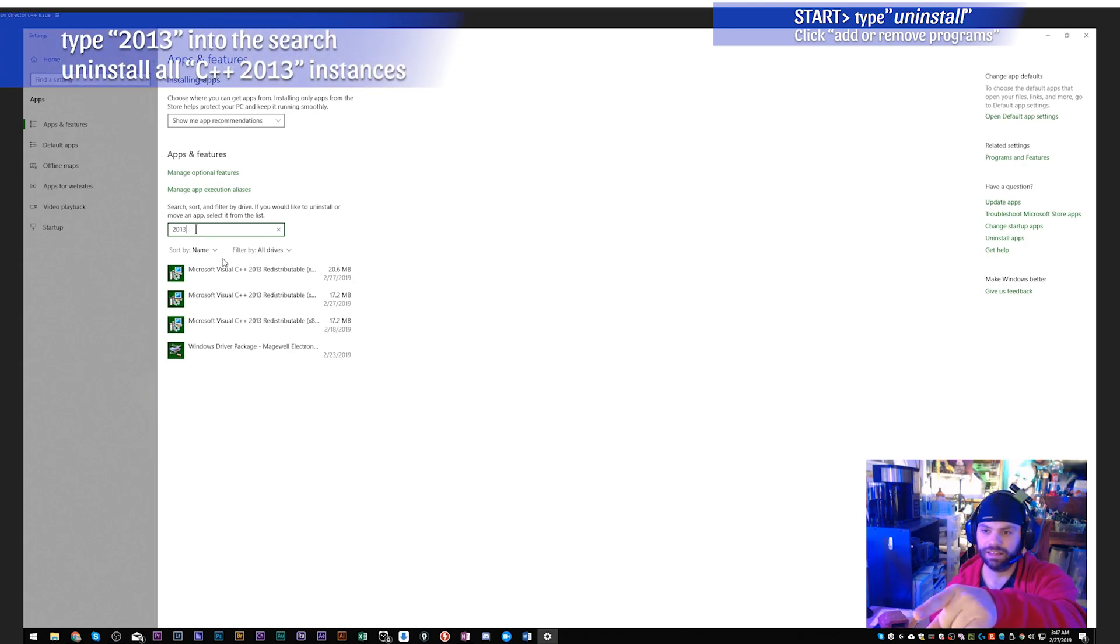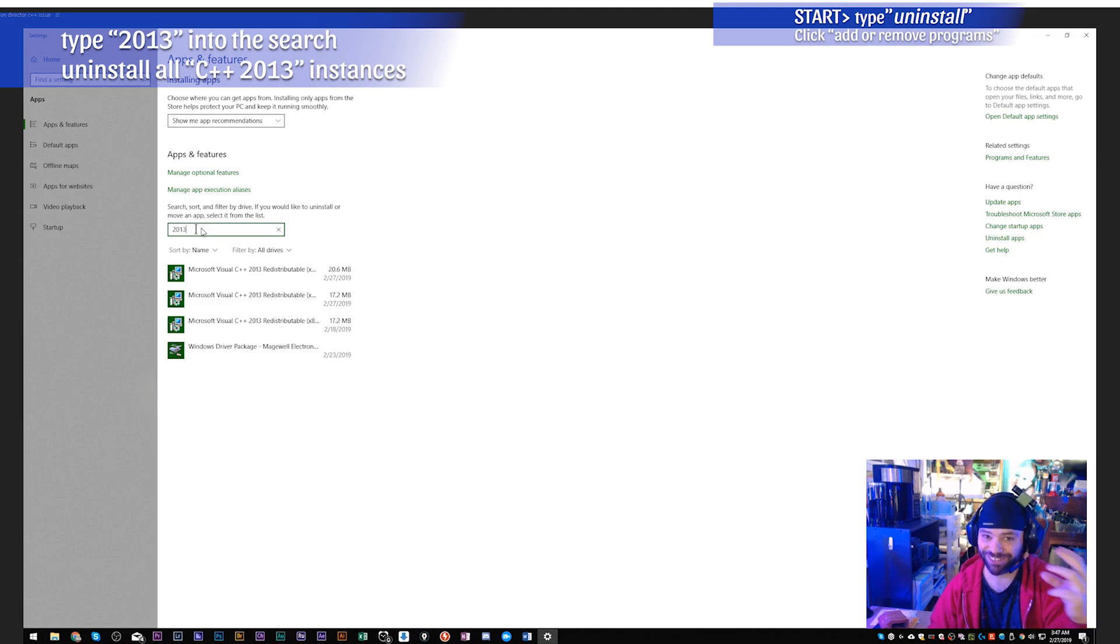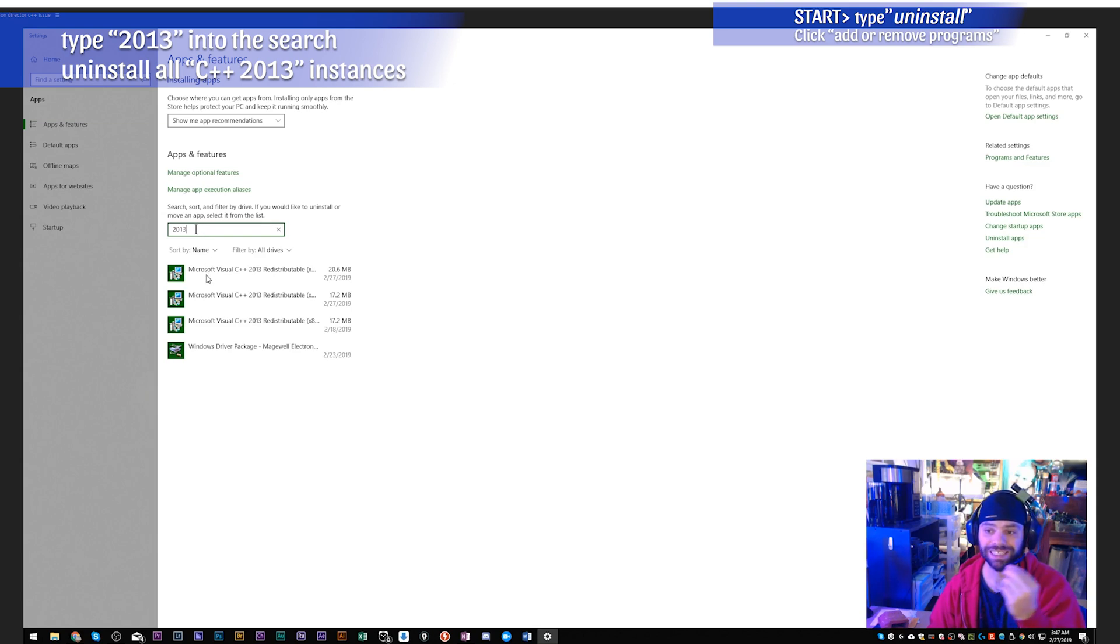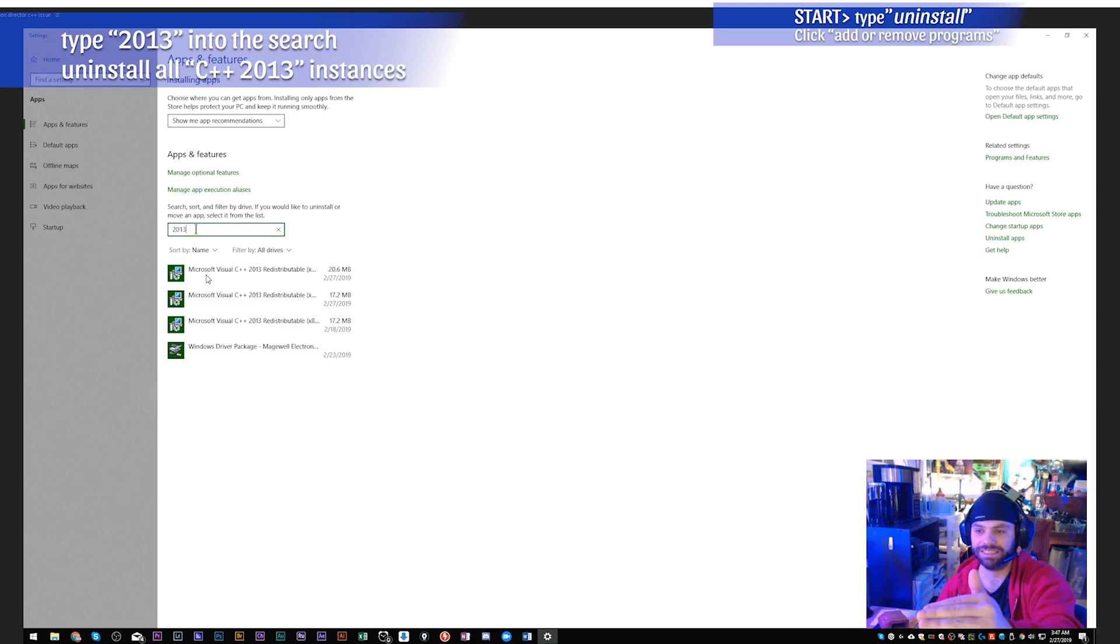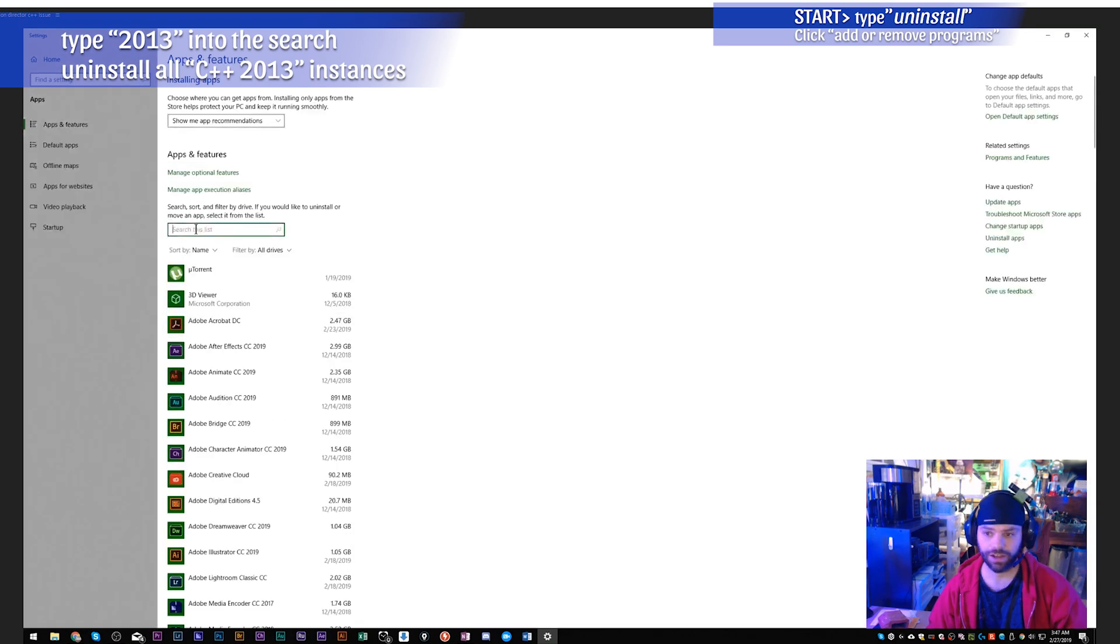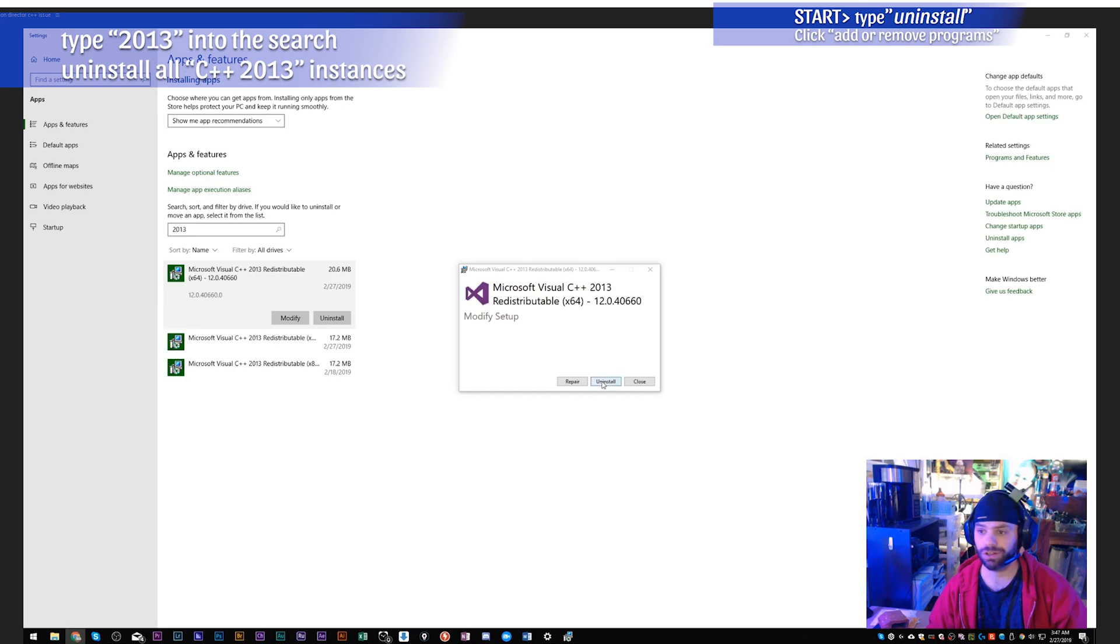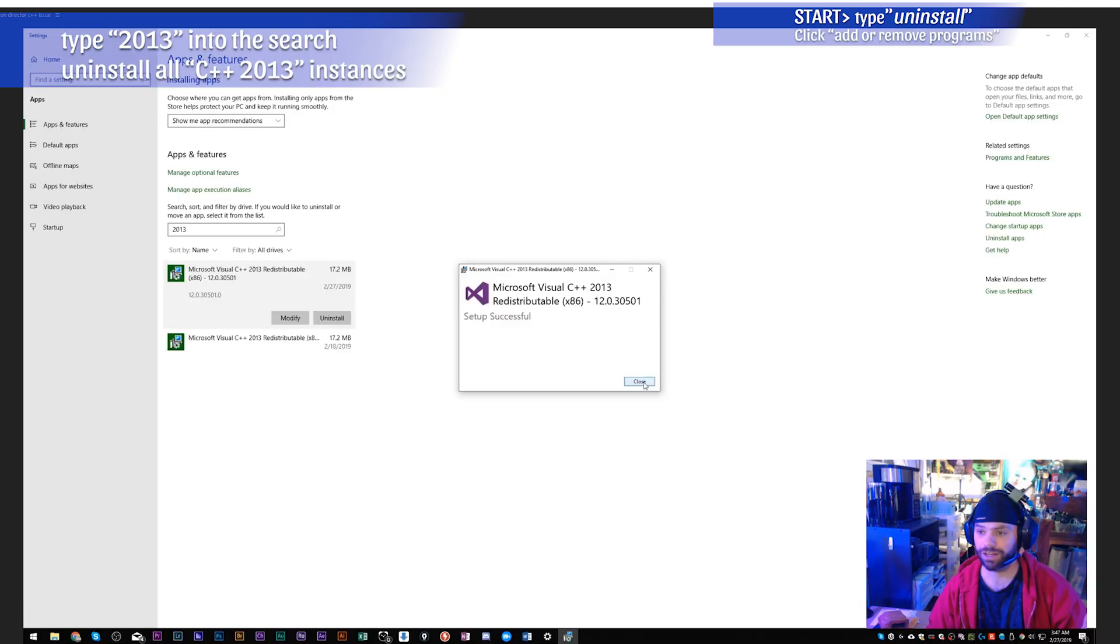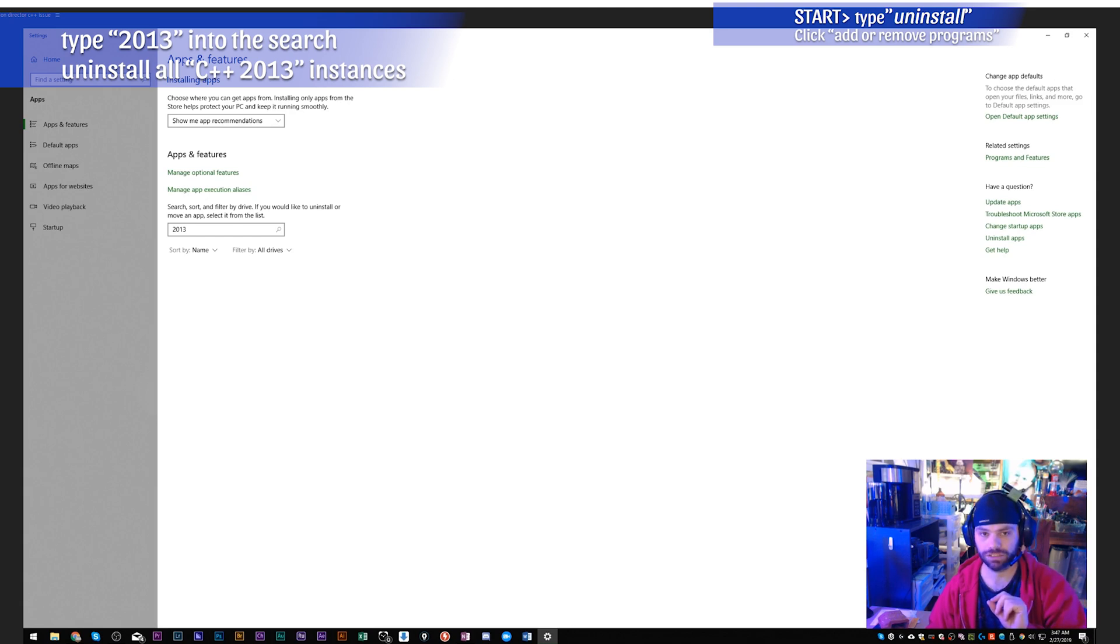In this search dialog box you want to type in 2013. You're not going to have a lot of programs that have the title of 2013, so mostly all that should pop up is Microsoft Visual C++ 2013 Redistributable. You're going to want to remove every instance of those. I don't know how many you're going to have, I had four total. I've already removed one, so we got three more to do. You just click on it and you click Uninstall. You just keep doing that, uninstall, uninstall, until they're all gone.